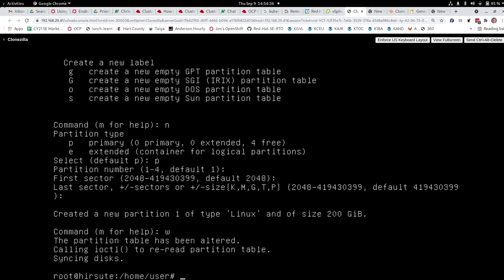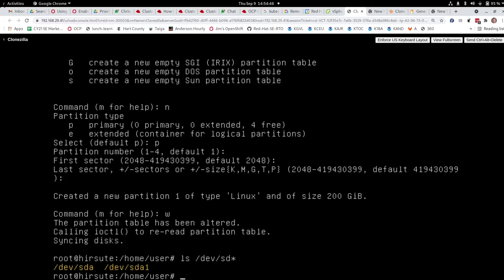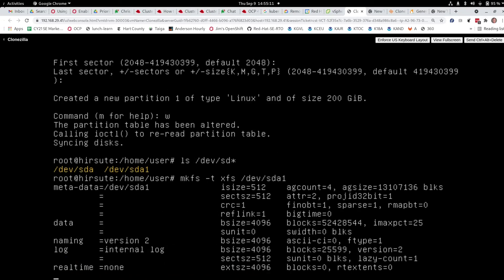Now we will write this and quit. We now have that partition and can format it — we'll make a file system on it. We run LS /dev/sd* again and can see the hard drive plus one partition. Now we make a file system of type XFS, which is a good, robust, reliable file system, on /dev/sda1. So now we have a file system on that. As I said, that's a one-time thing.